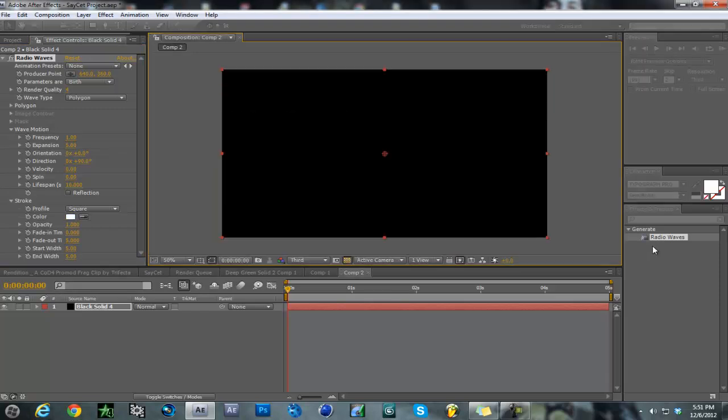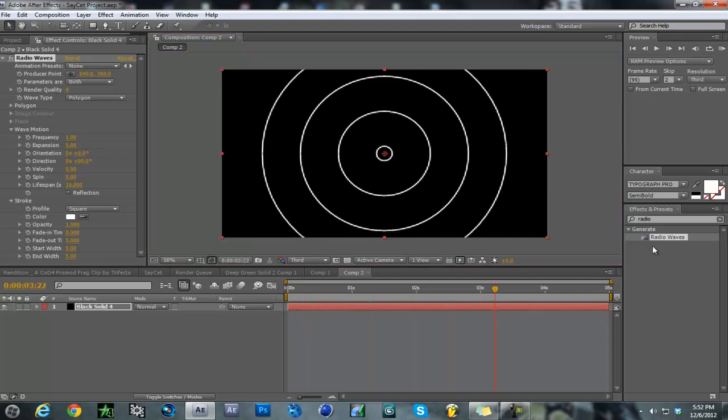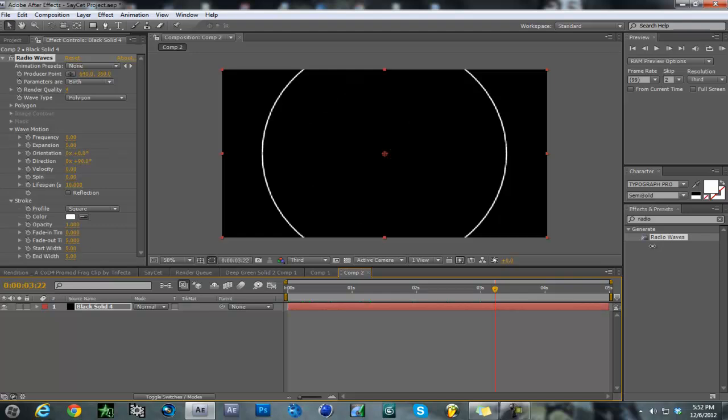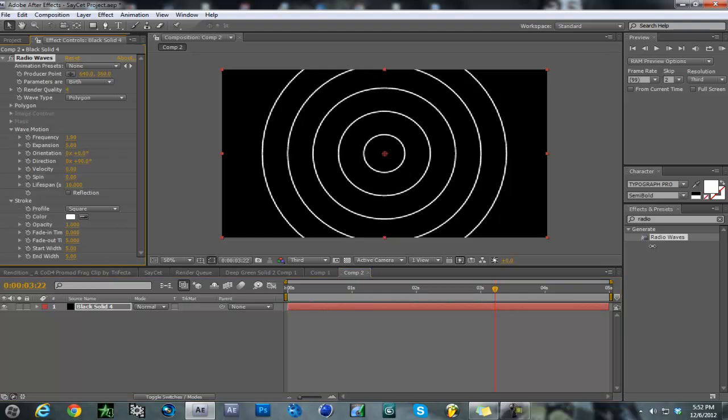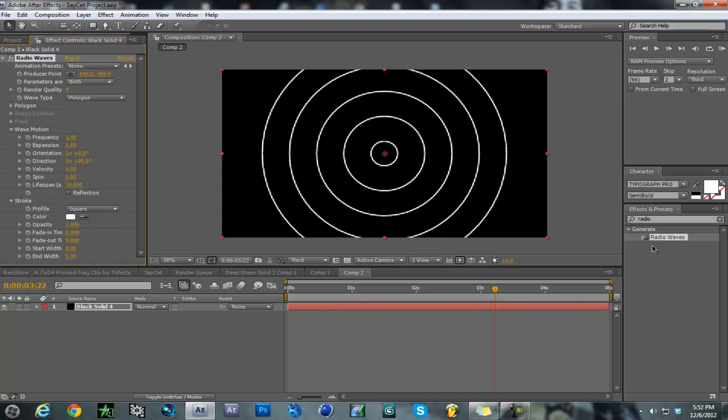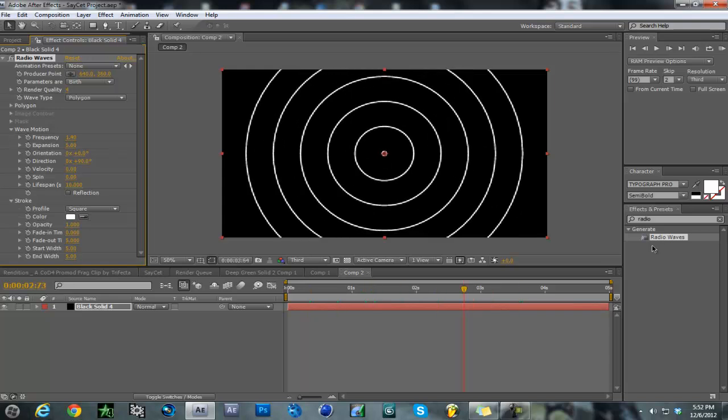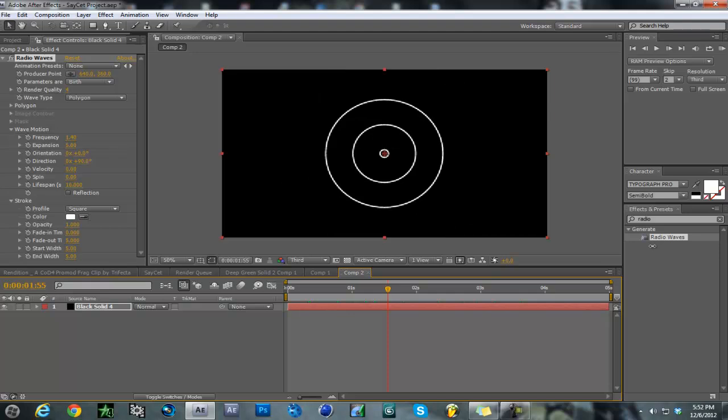You can see them growing right there. If you want a single wave, put the frequency to zero. If you want a couple, just add some frequency. Right now we're doing a one-shot type.